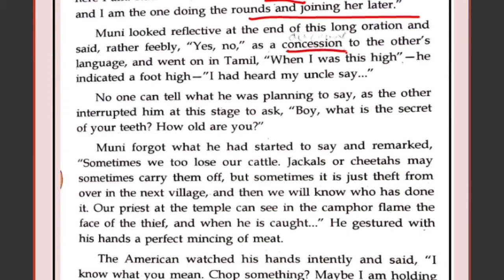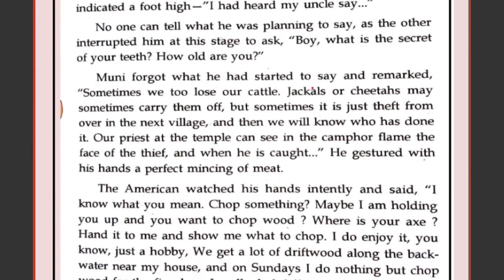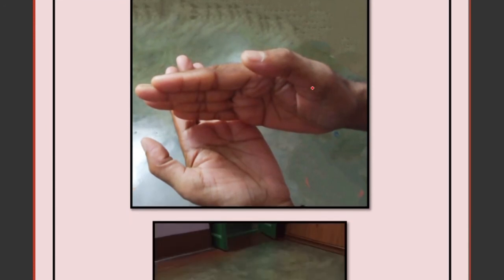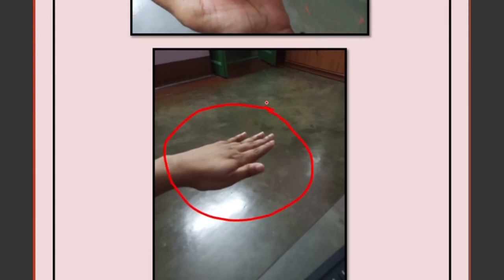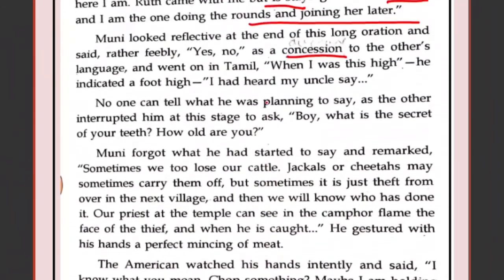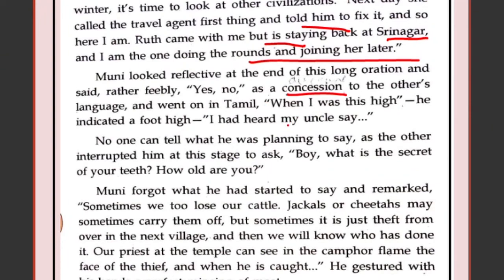Muni looked reflective at the end of this long oration and said rather feebly 'yes, no' as a concession, having understood nothing. He continues in Tamil: 'When I was this high' — indicating a foot high with his hand — 'my grandfather told me about this horse and warrior. And my grandfather himself was this high when he heard it from his grandfather.' So the information about the statue and the warrior had passed down through generations of ancestors.